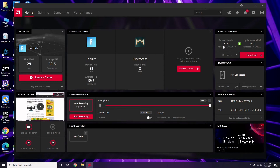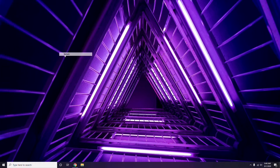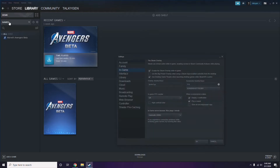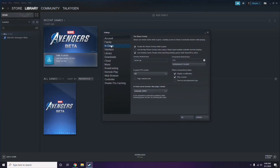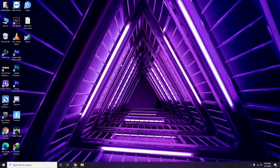Updating the graphic drivers can fix the issue most of the time. Next, you need to disable the Steam overlay. Open the Steam app, click on Steam, go to Settings, then go to the In-Game option. From here, uncheck — disable — the 'Enable the Steam Overlay while in-game' option, then click OK.